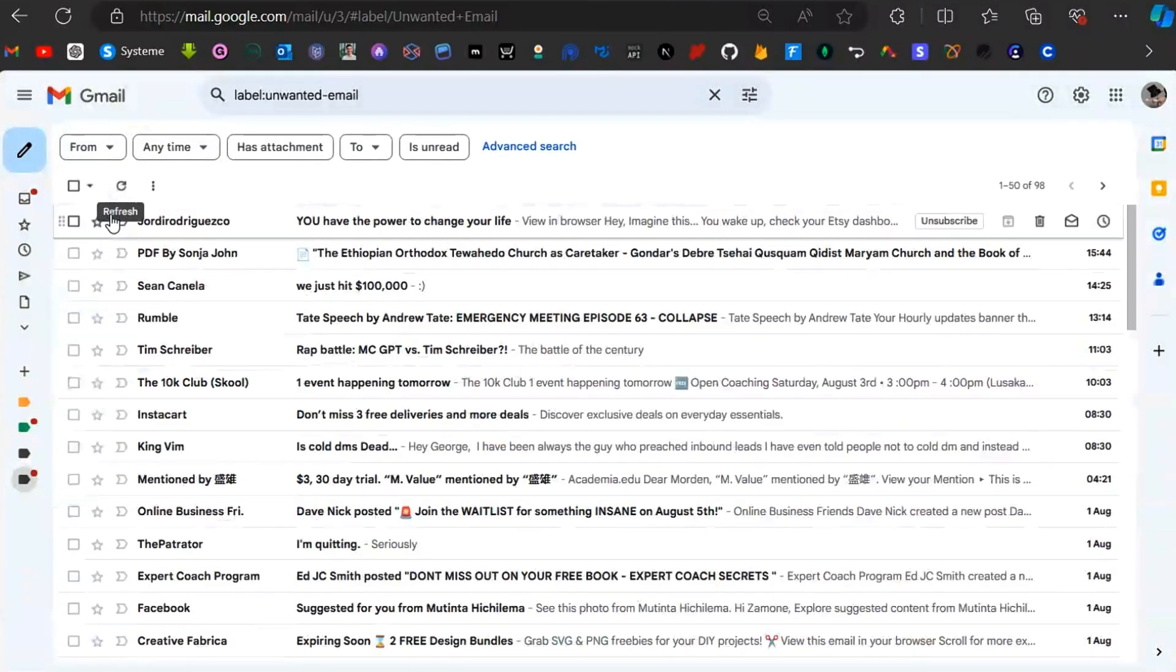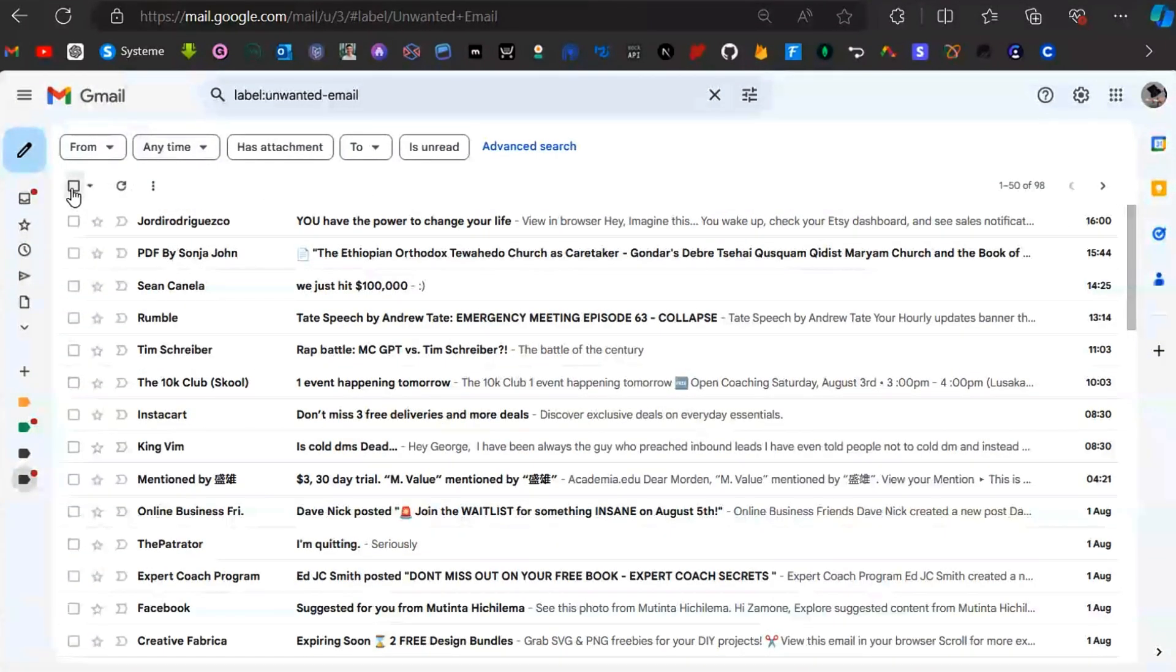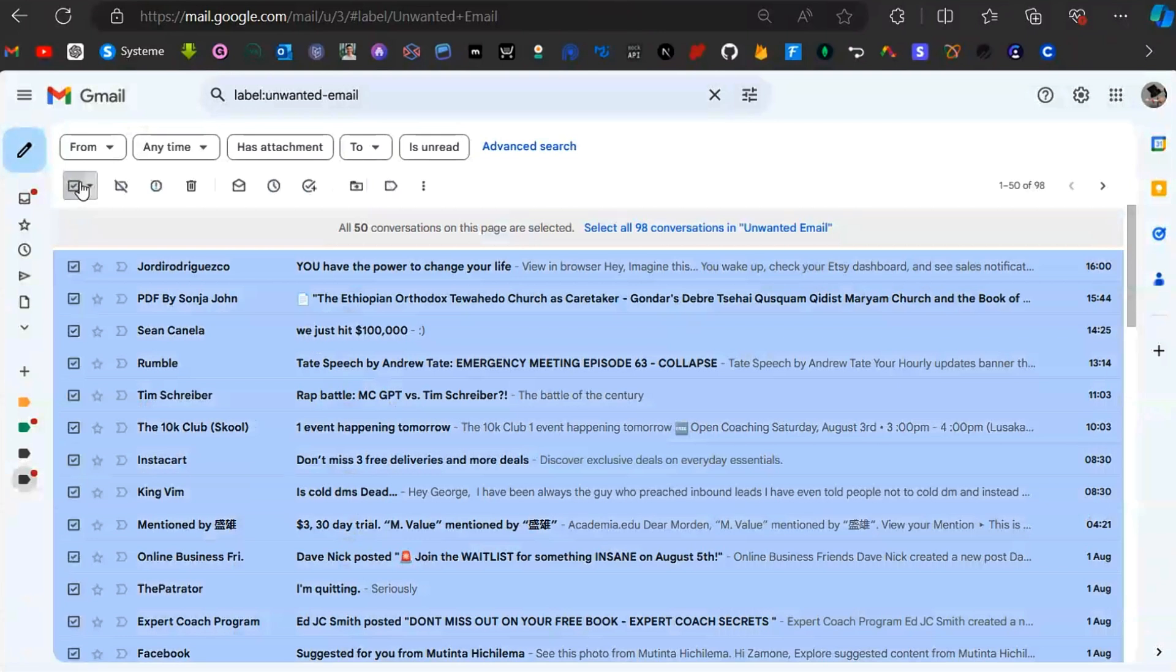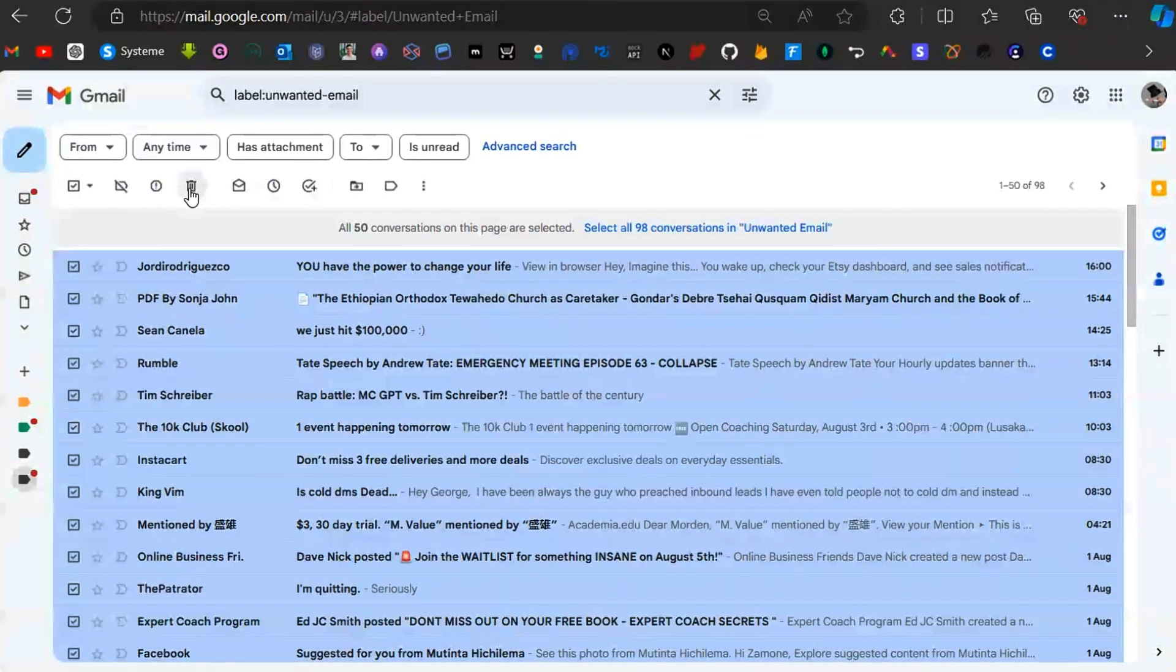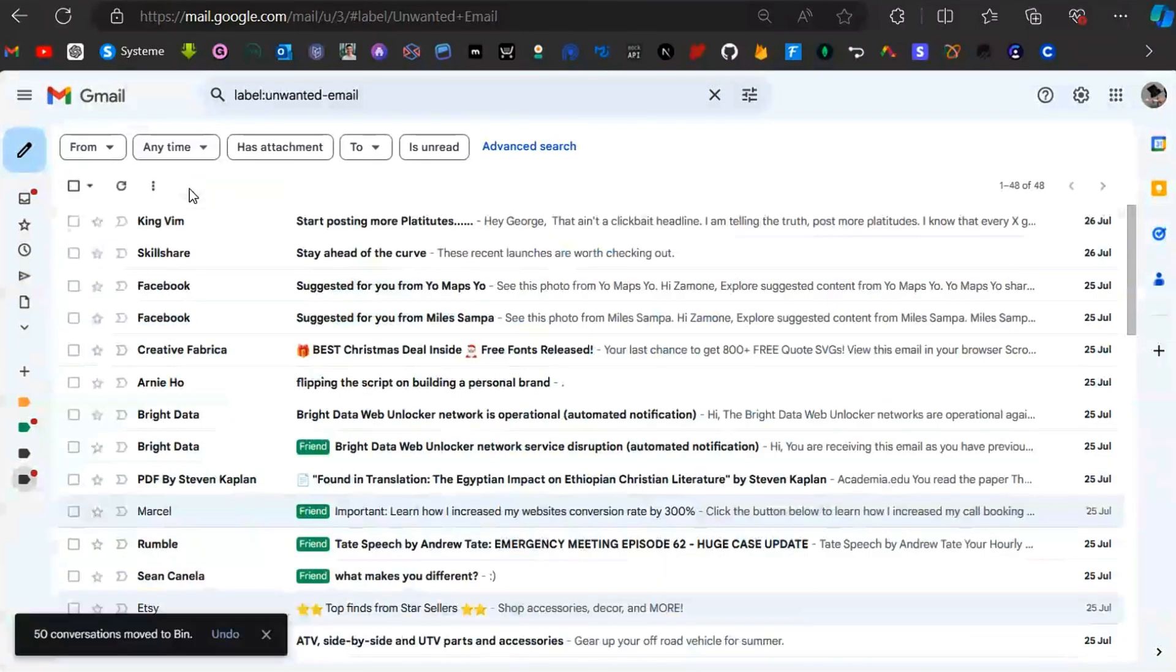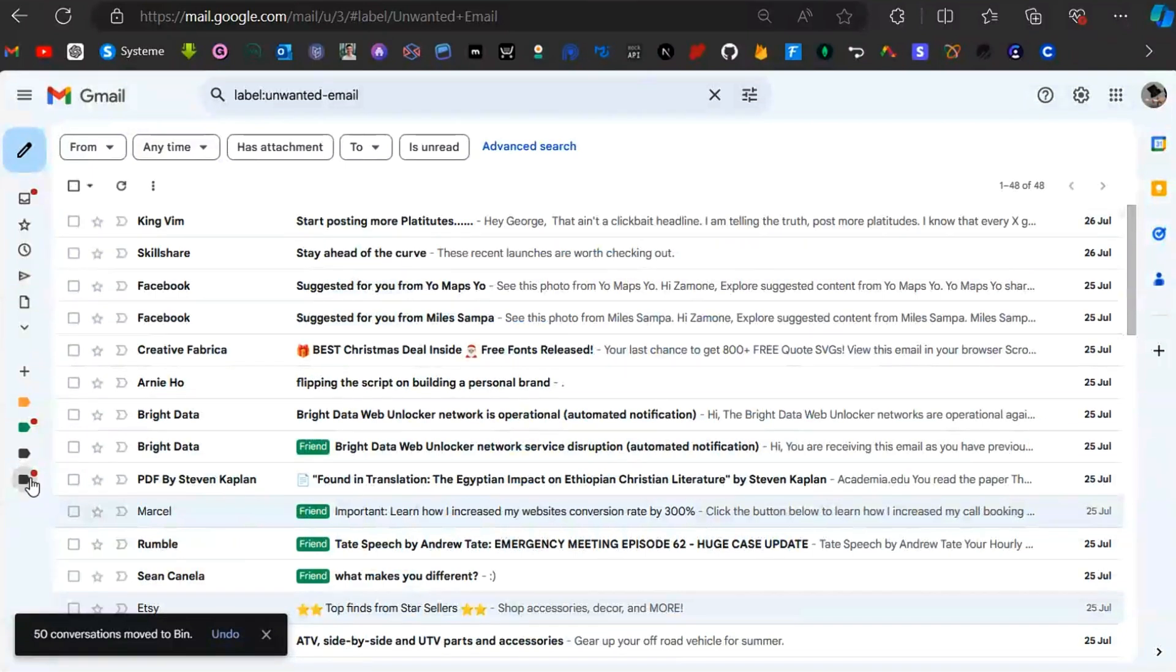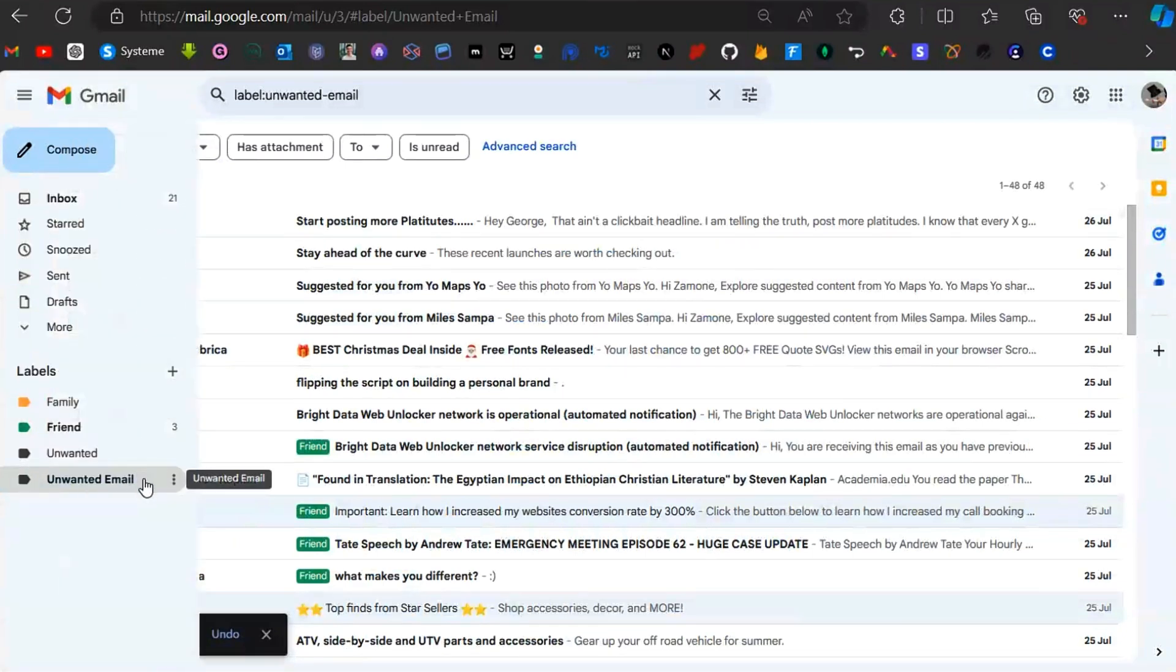What you can do here is select all of these emails and delete them if you want. Click on that and they are gone.